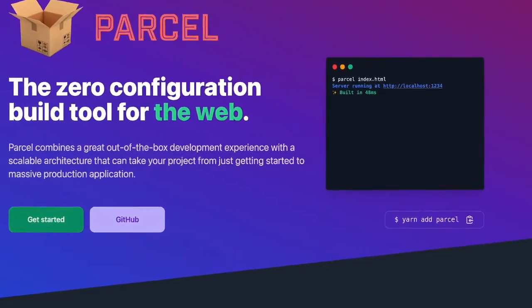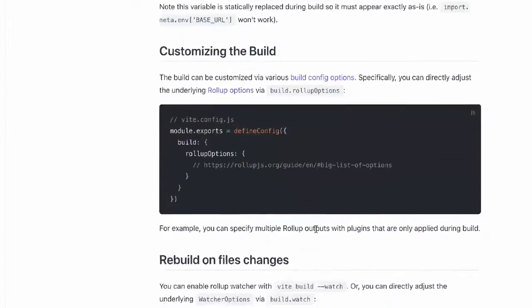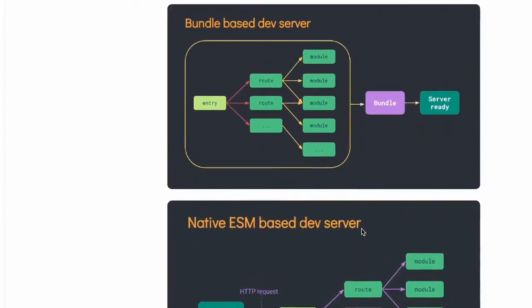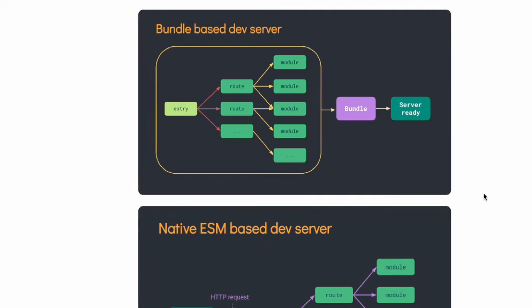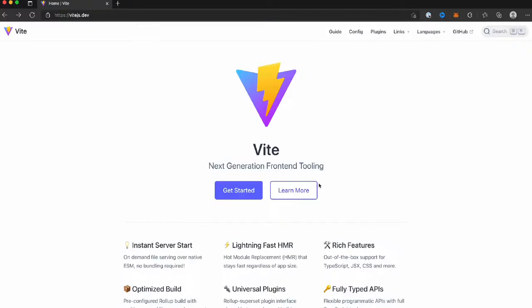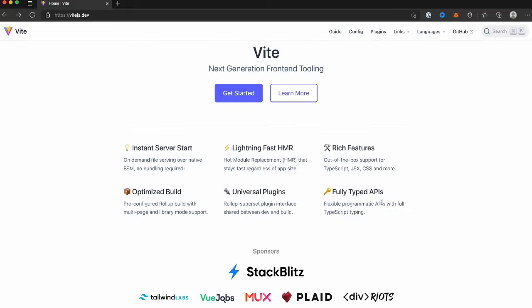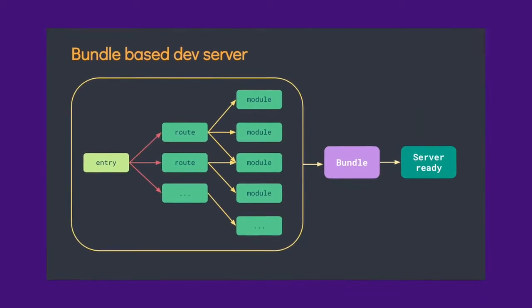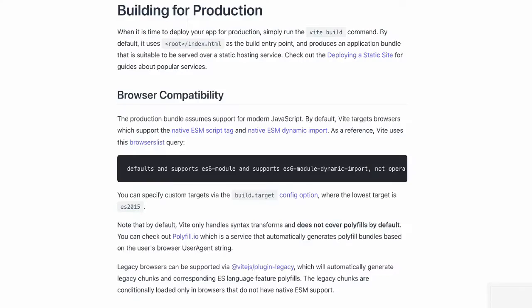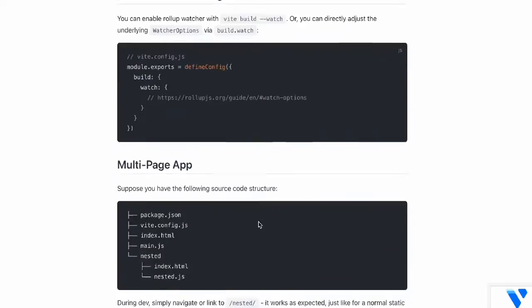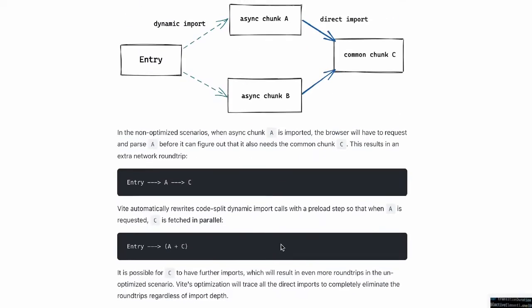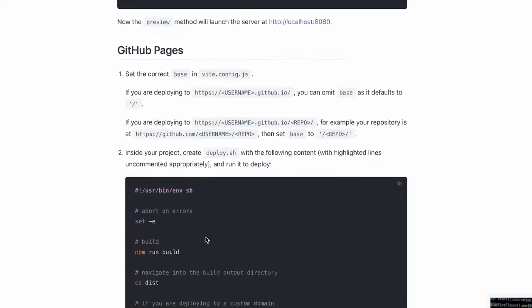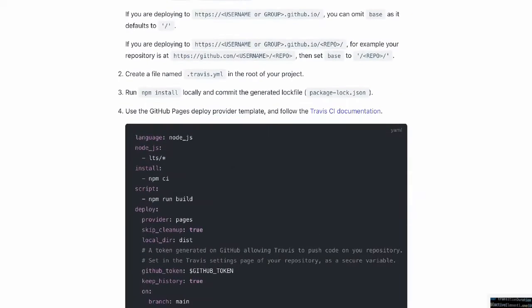There is basically zero configuration to get started, and you can make adjustments as necessary. The most important thing is the blazing fast development environment. Make a change and you'll see it reflected almost instantly. This is made possible by serving individually changed modules instead of rebundling all the code. When it comes time to build for production, Vite leverages Rollup to create an optimized production bundle that you can serve from a web server.